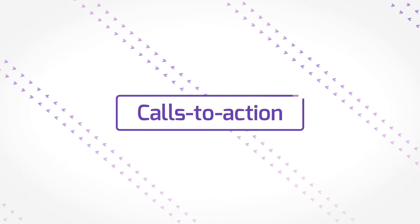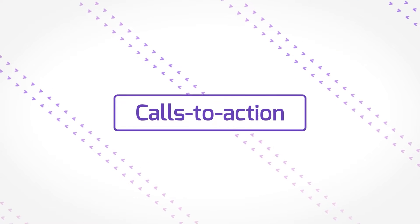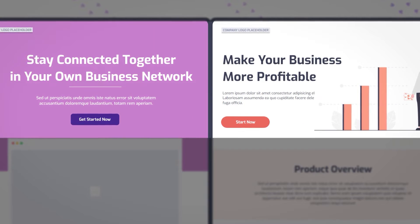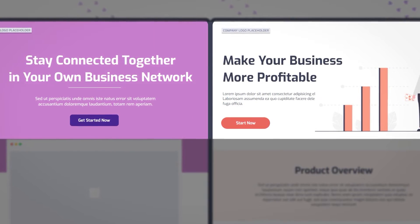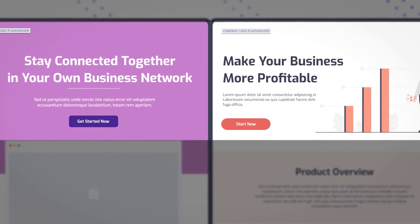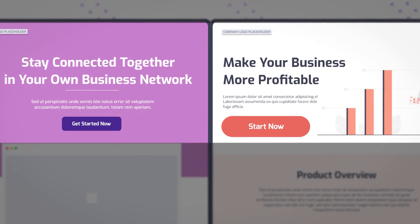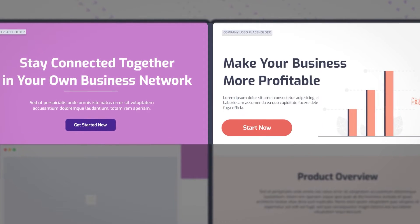Next up, calls to action. You can clearly see the calls to action in the hero section of both landing pages. The only difference is that one of them is centered and the other one is left aligned.